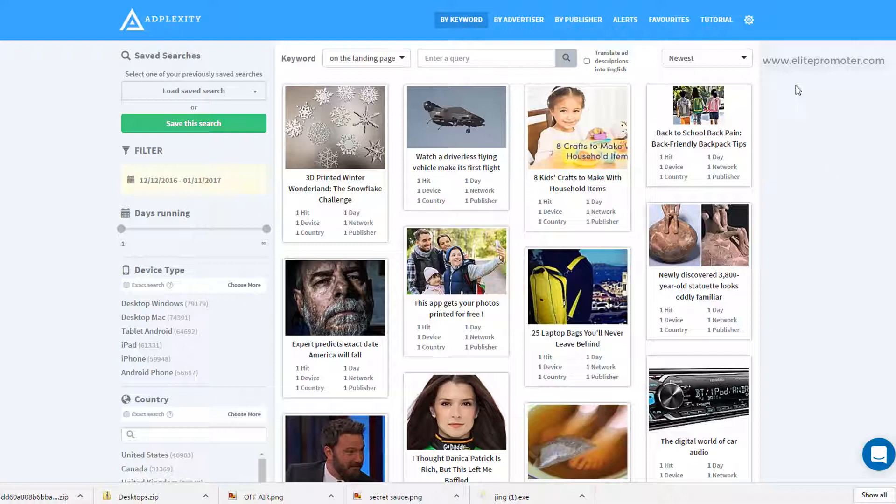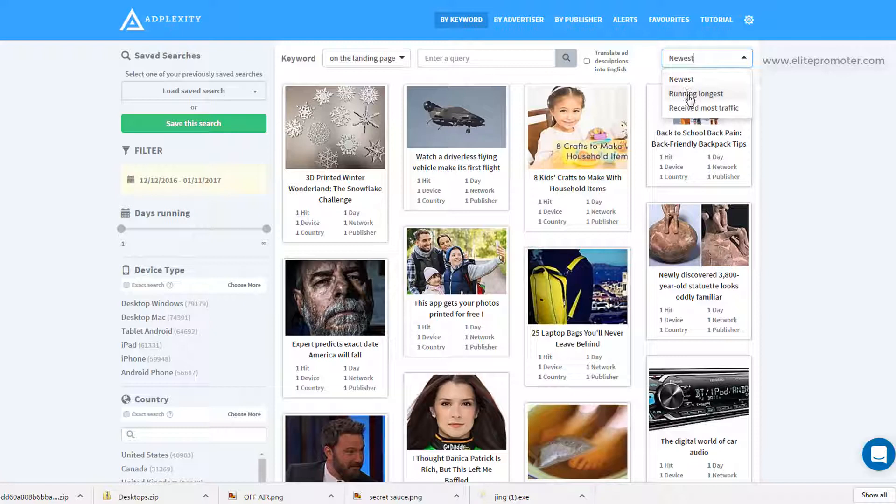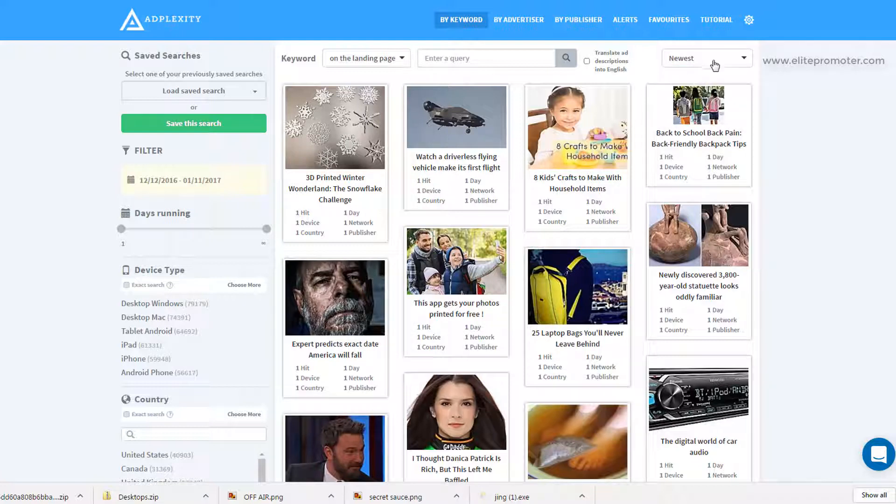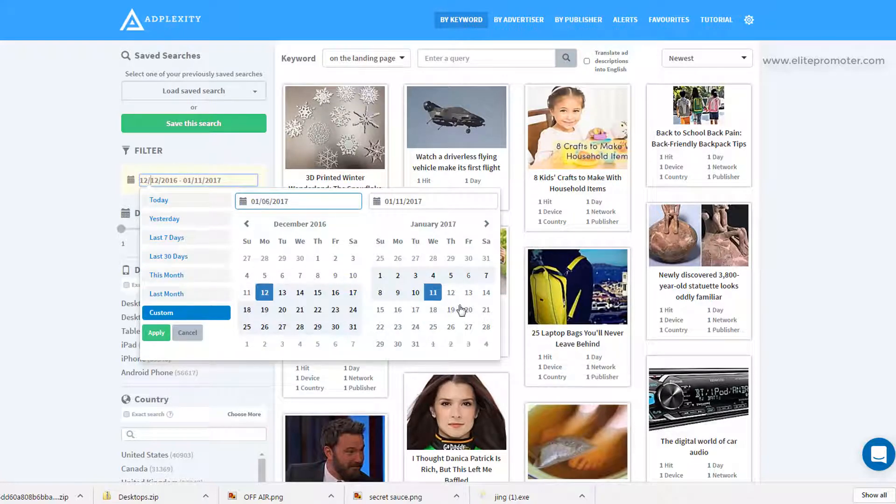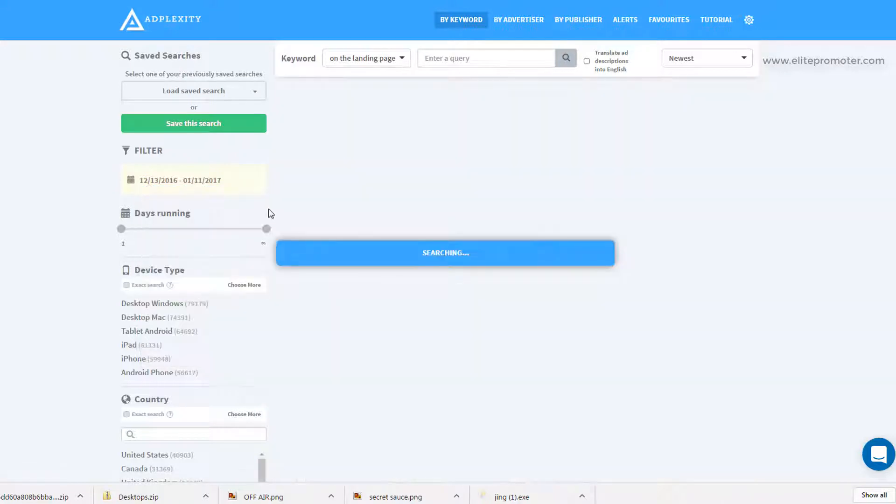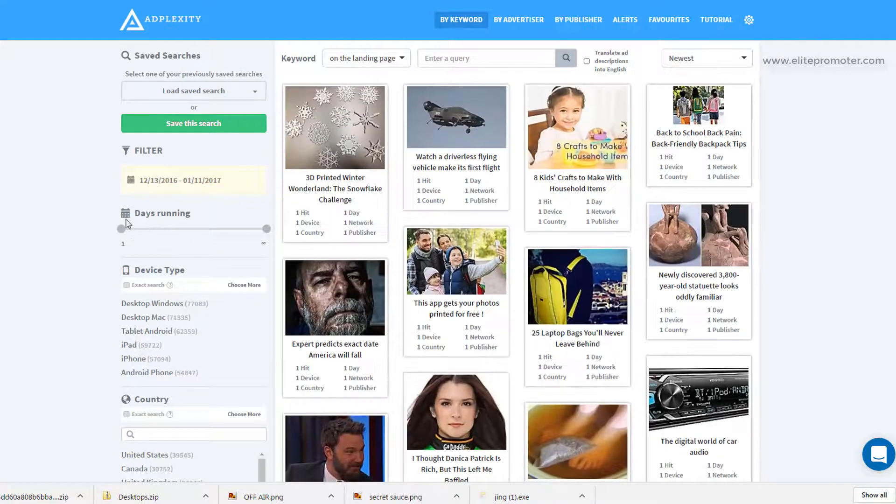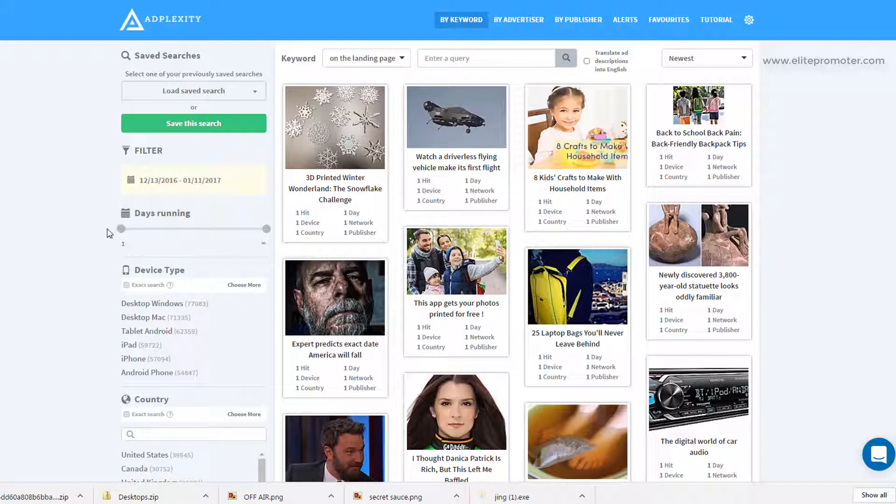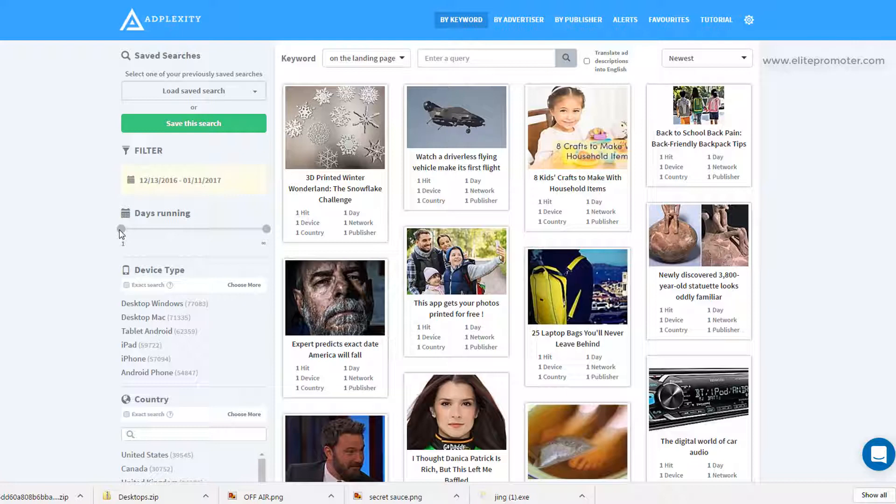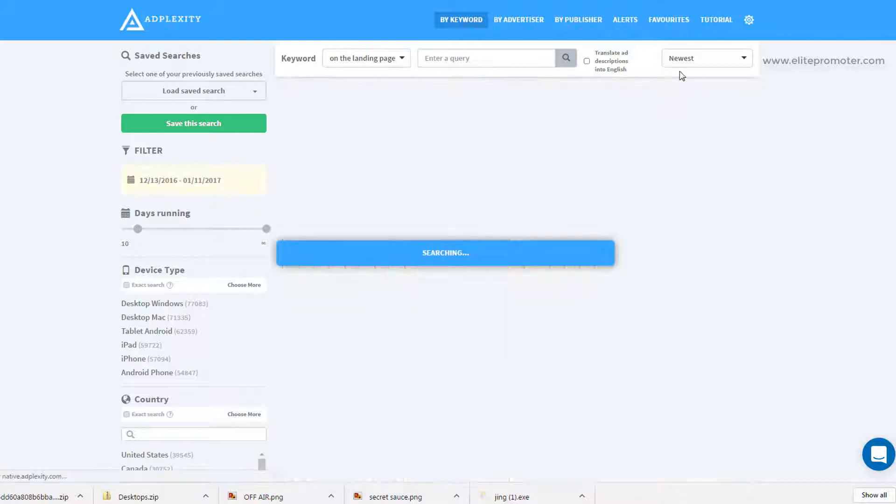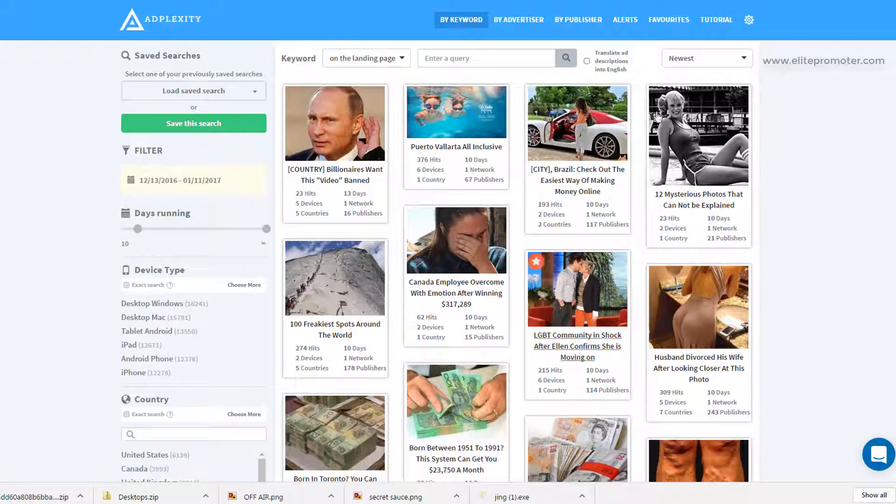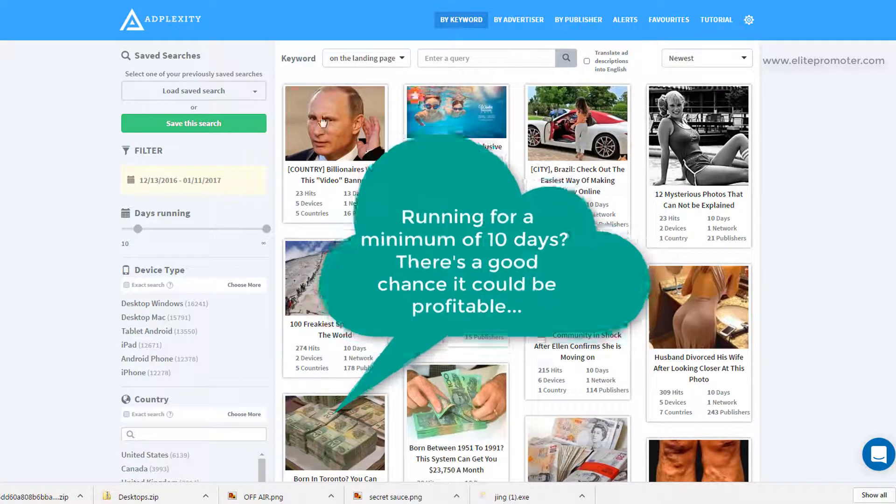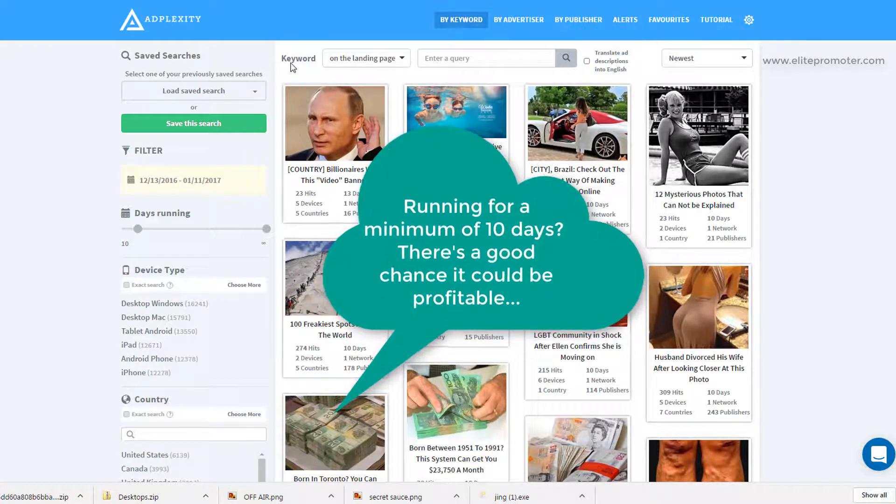The first thing that I do is I select newest up here. We've got a choice of newest, running longest and receive most traffic. Newest is going to show the freshest creatives that AdPlexity has found. So I start with that and in the filter here on the left hand side we can select this. I think by default this is set at 30 days but just to make sure we'll click here. And one last thing to do here is set the amount of days running which is how long the ad's been running concurrently. So if you set this at 10 days for instance it's going to pick up any advert that's been running in the last 30 days for a minimum of 10 days sorted by newest first. So this is a really good way to set this up.